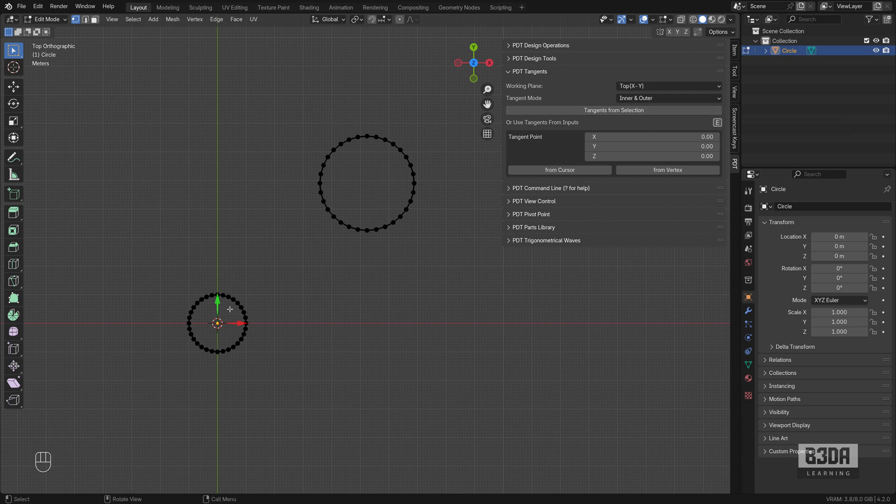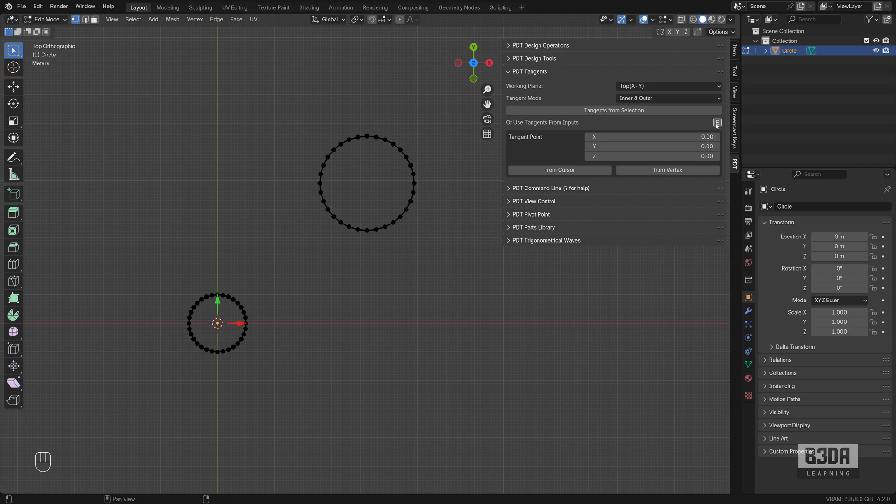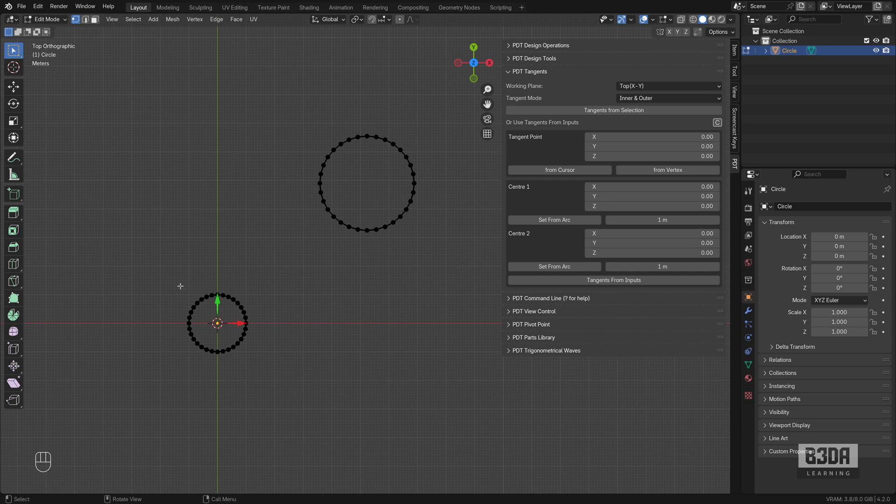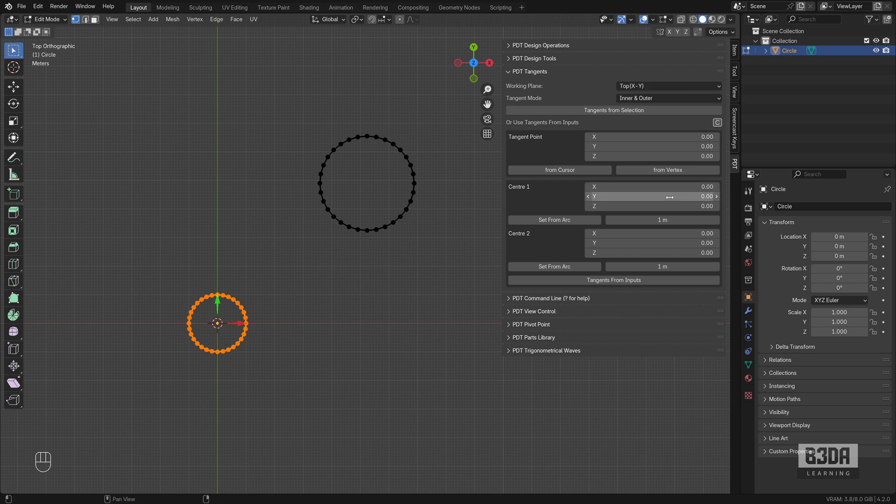And to locate the tangent point or create the tangent point between these two circles, I will expand this panel to display two options here to find the center point of those two circles. I will select this first one, click here on set from arc. It's saying arc here, but it also works for circles.